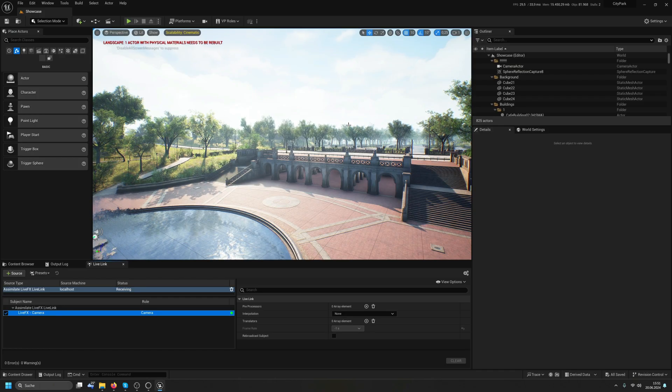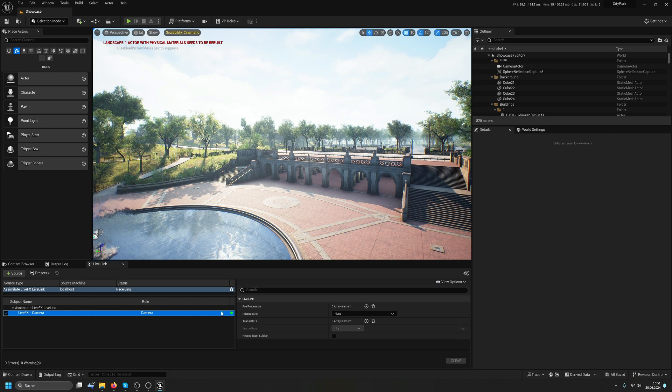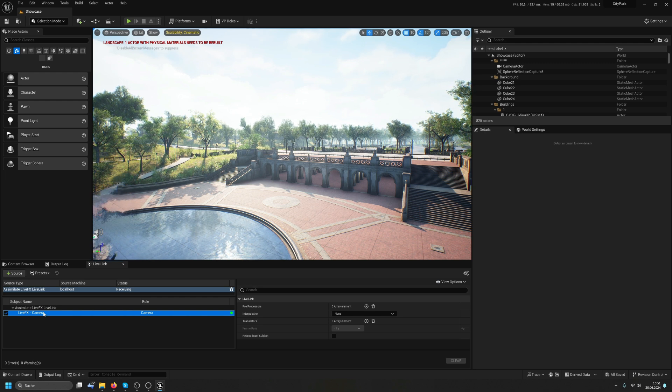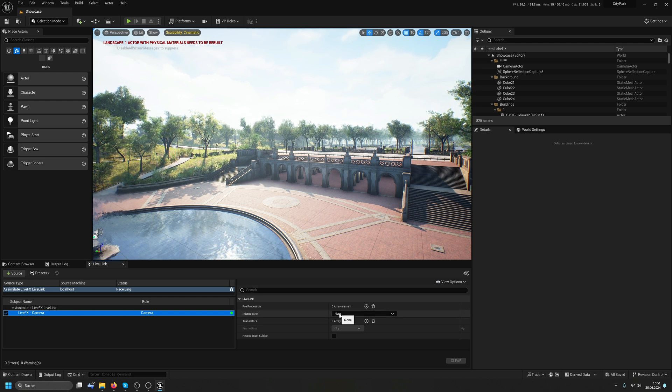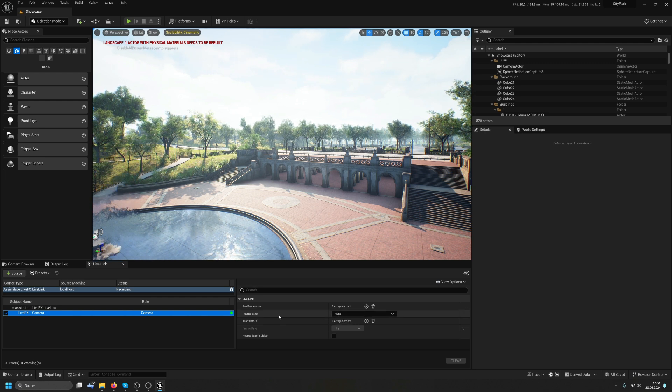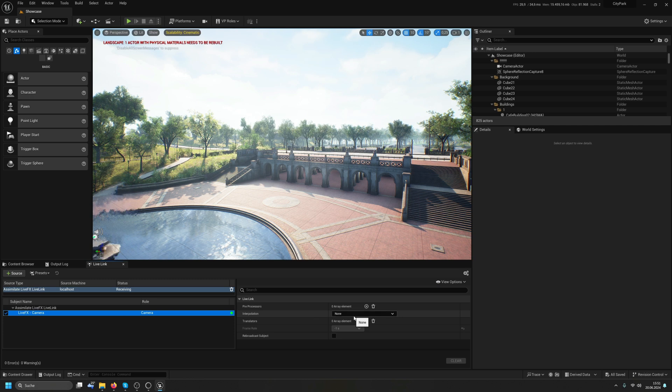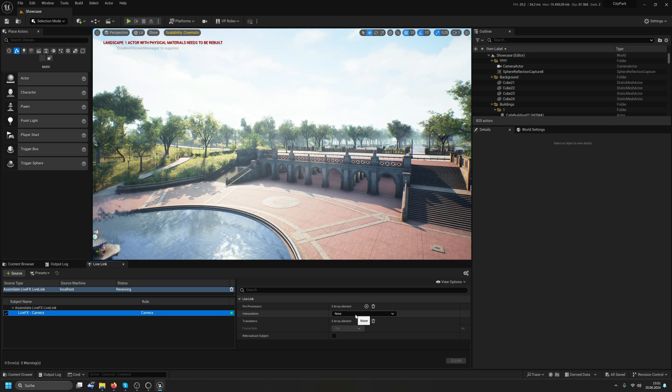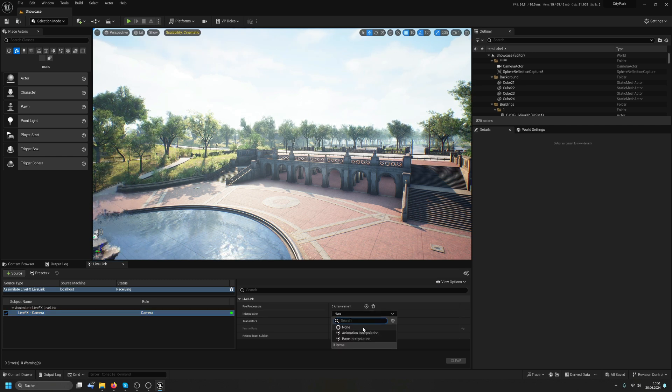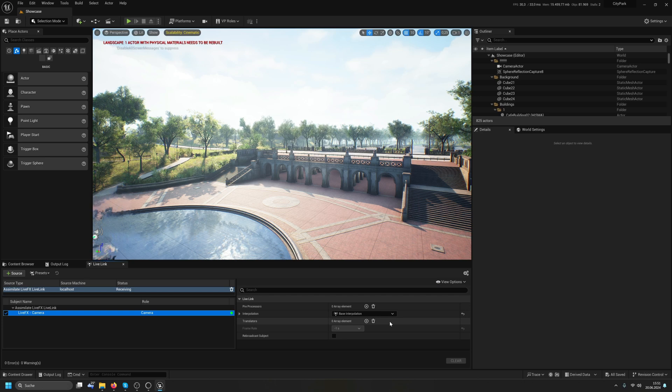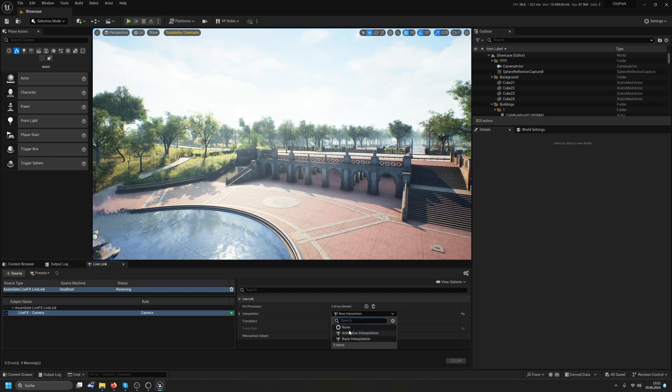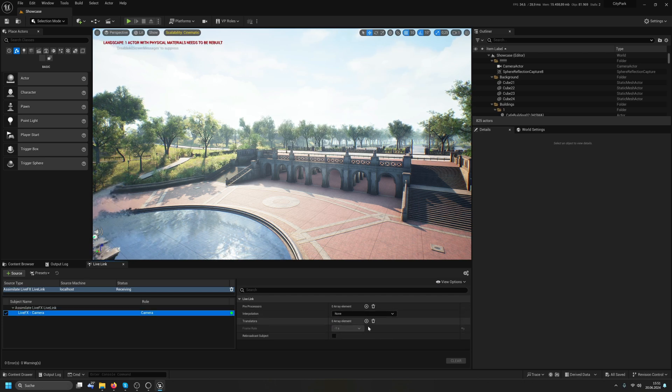The next thing to check is selecting the Live Link here and checking that this drop-down here, Interpolation, is set to None. In all the iterations of our Live Link plugin, this might be set to Base Interpolation, and that will cause jitter. So make sure this is set to None.